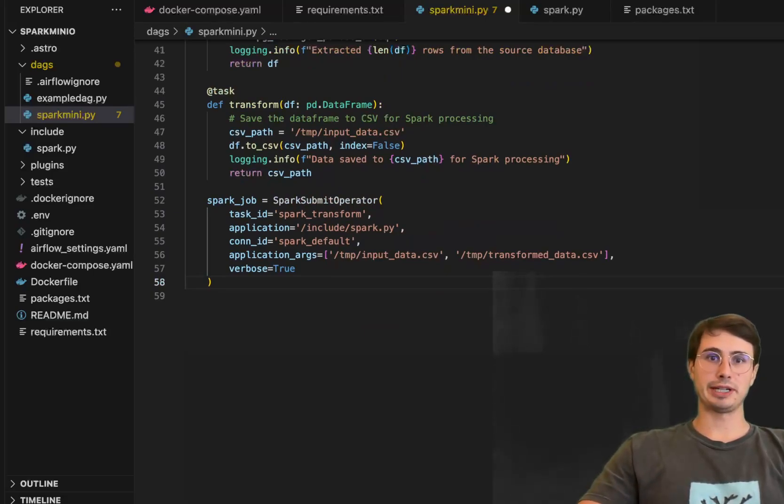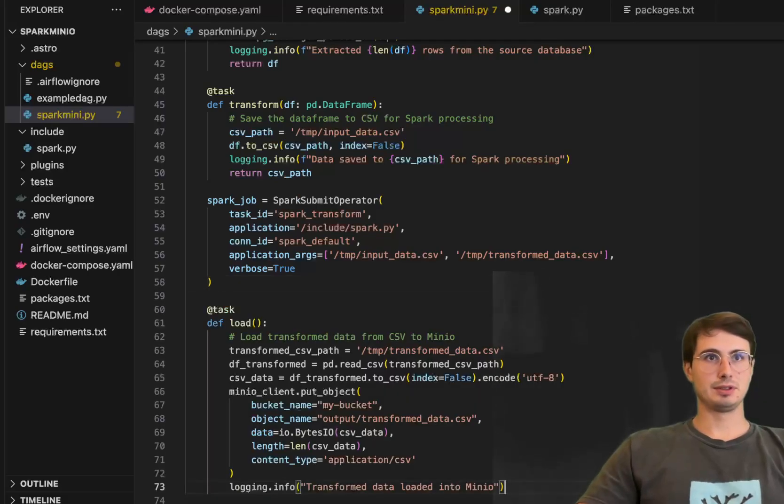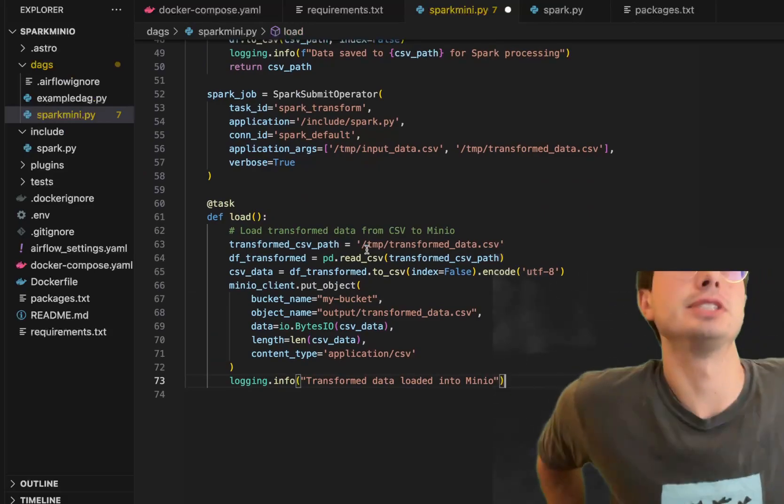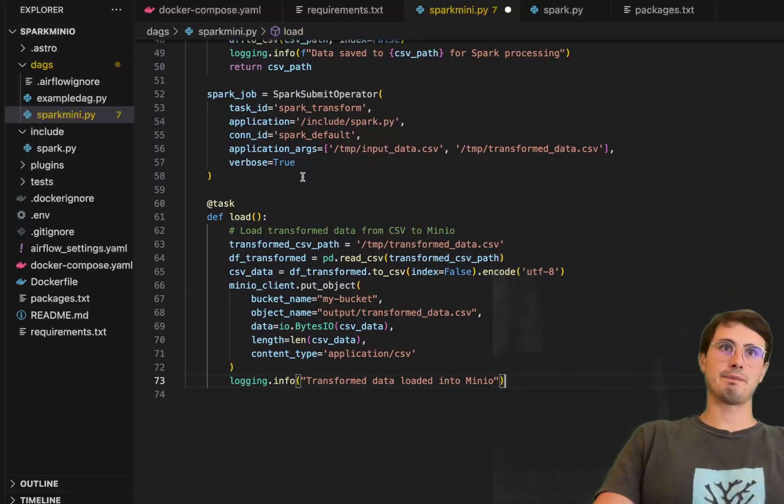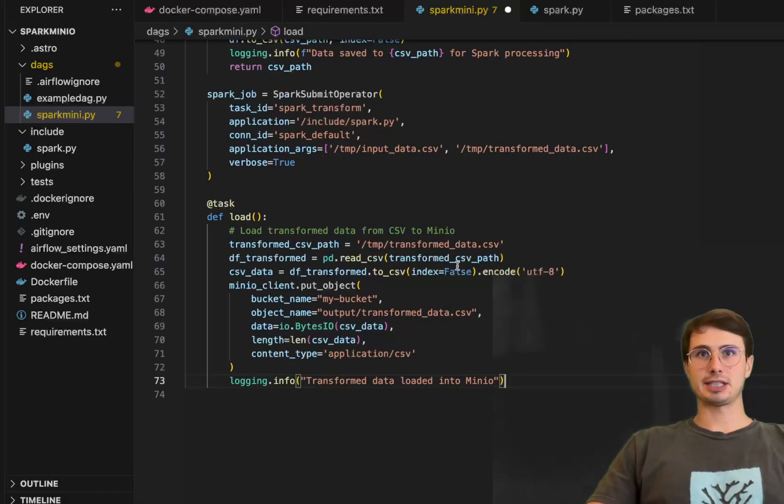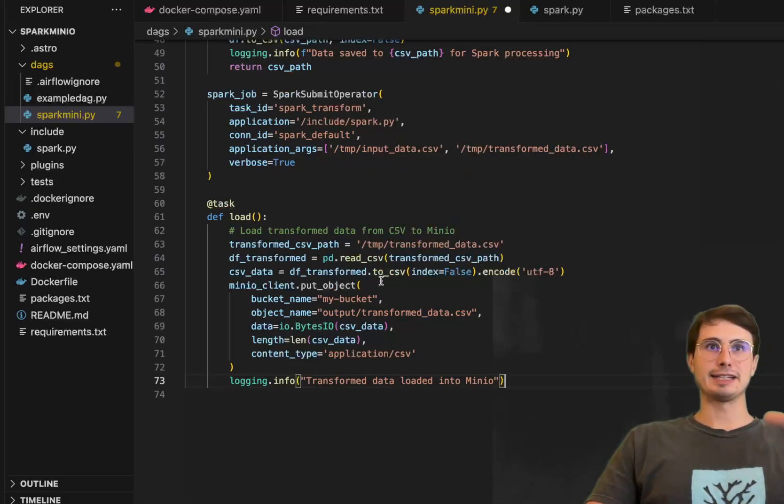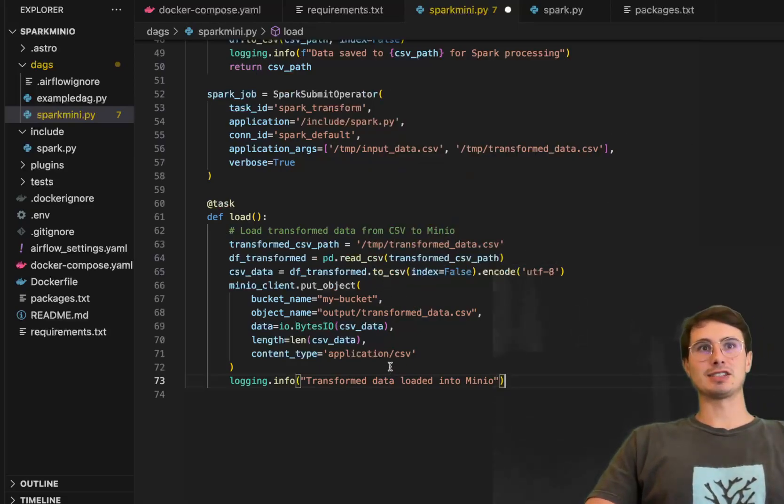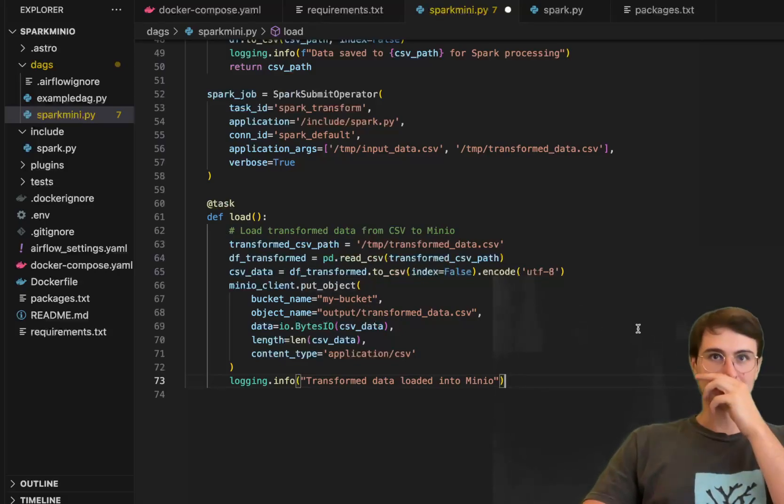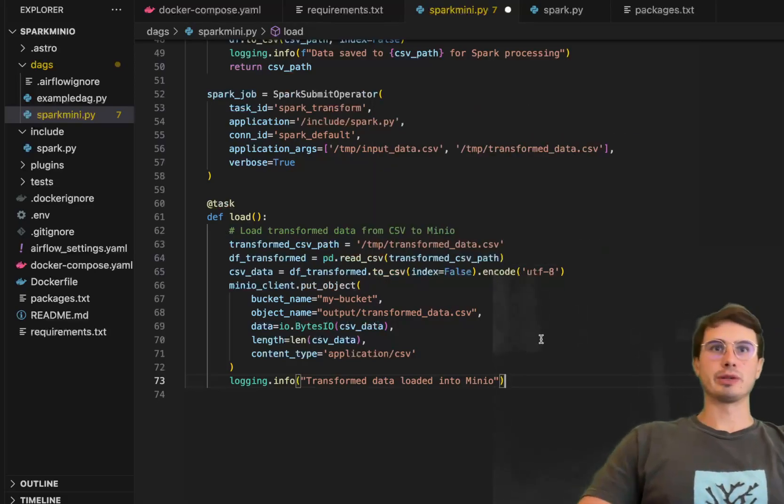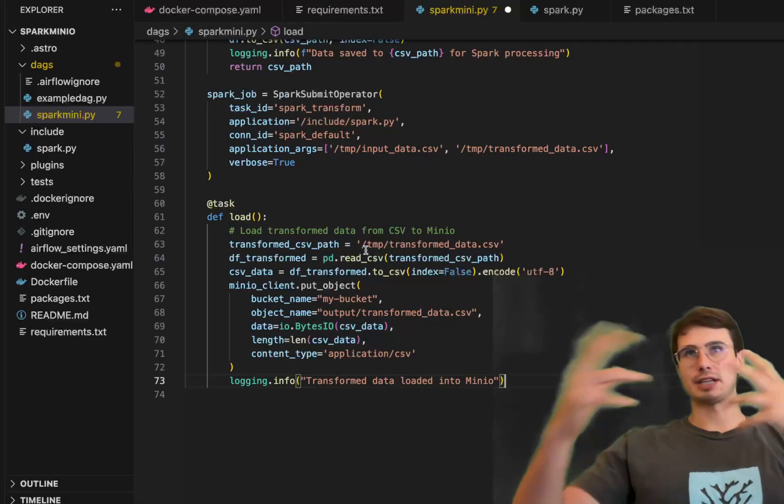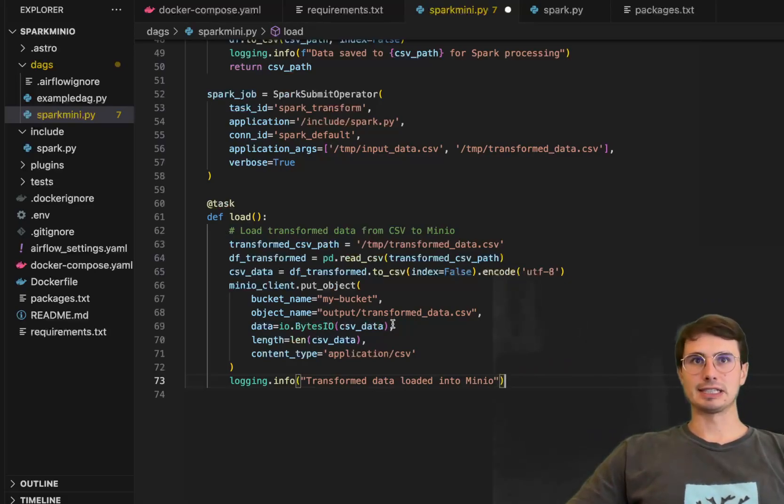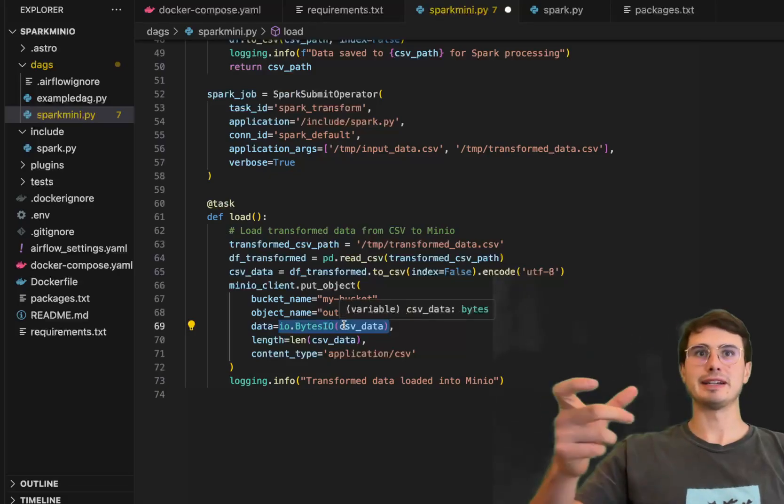So here we have a task load which is just going to pull from that transform CSV path, so the one we referenced up here in that spark submit operator. Then we have that data frame that's transformed, so reading that CSV bringing it back in a data frame format, then taking that transformed data frame and again putting it as a CSV but then putting that object in the object name here. You know output slash transform CSV here is going to be stored into that MinIO environment that we spun up alongside your airflow environment you can point to the data. So this is where that IO bytes IO comes in.